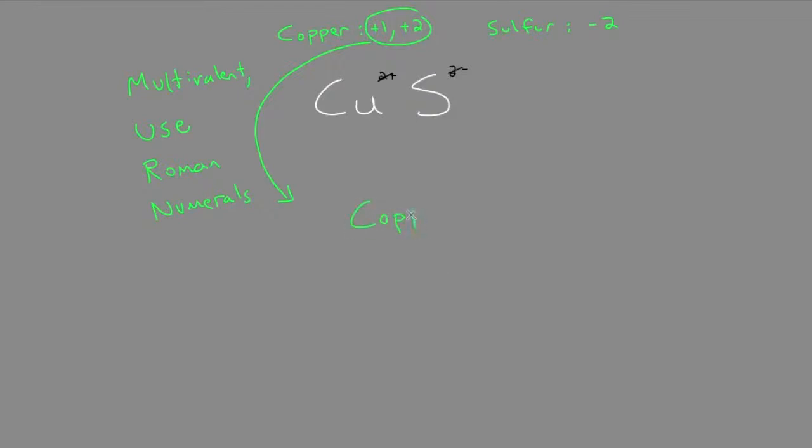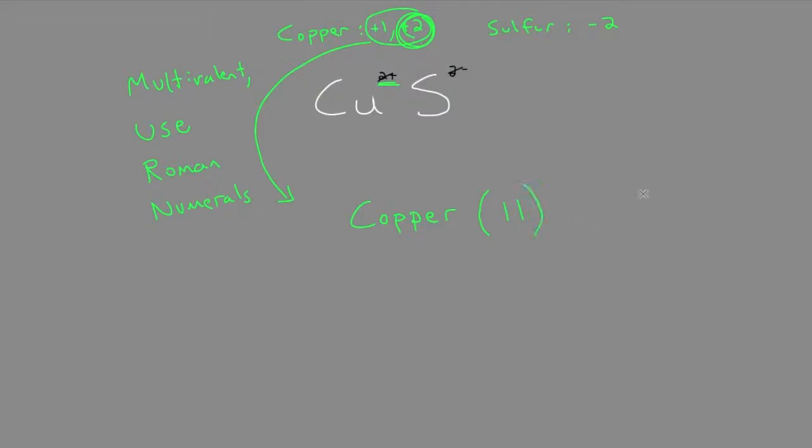So we'll start by writing the name, copper. And we use the Roman numerals to indicate the charge that we had. So we were using the 2 plus charge, so we'll use 2 in Roman numerals.